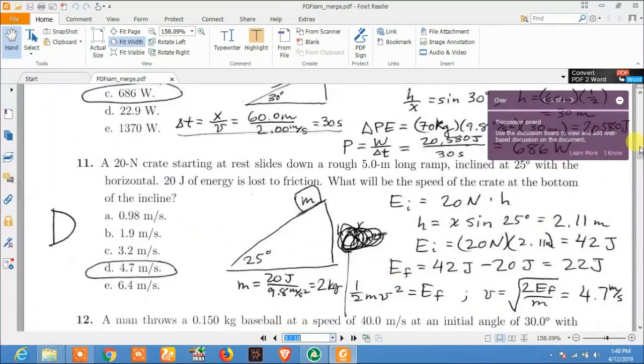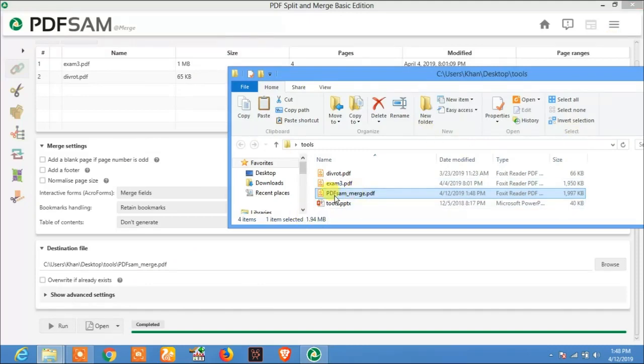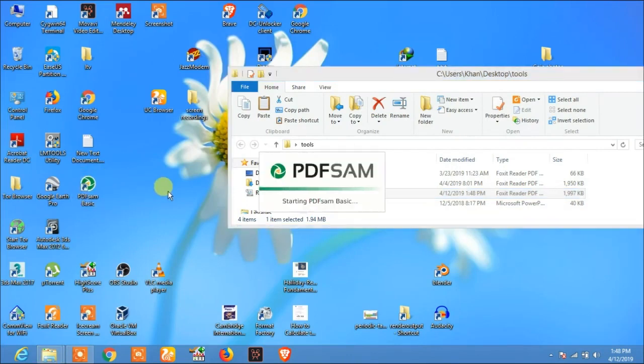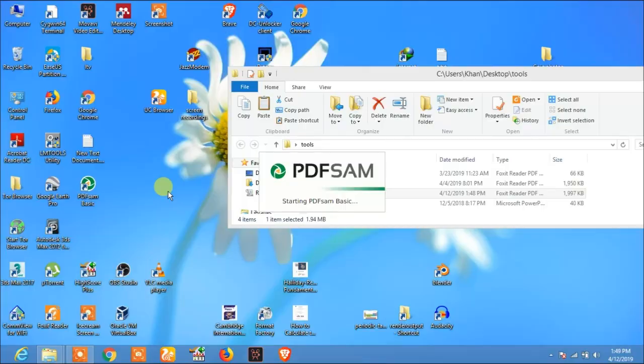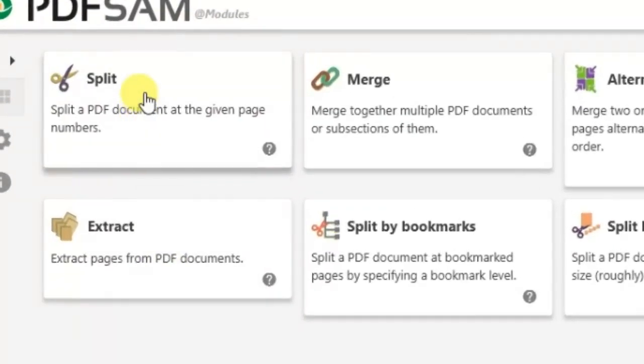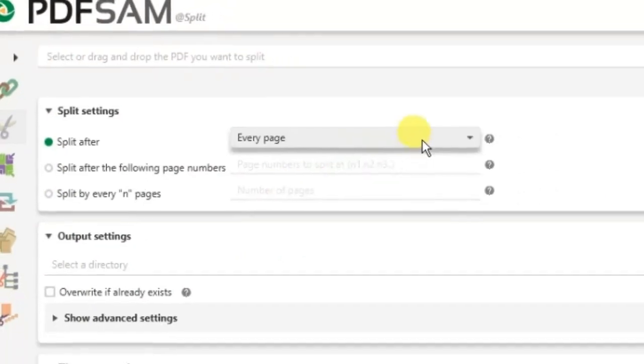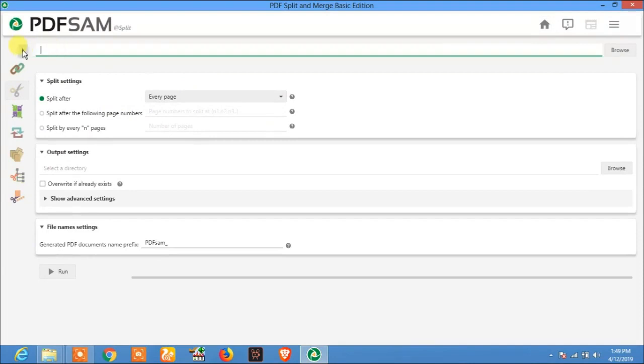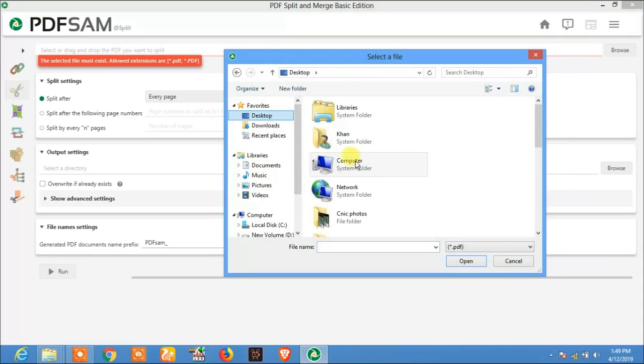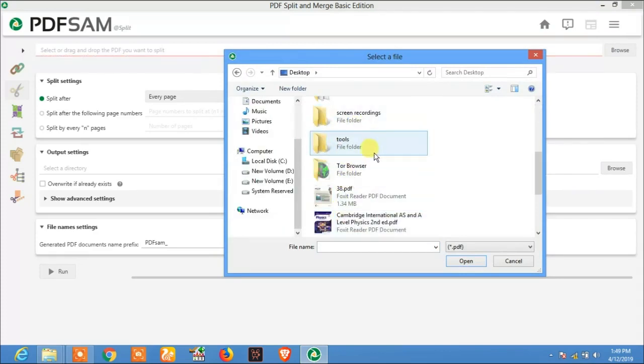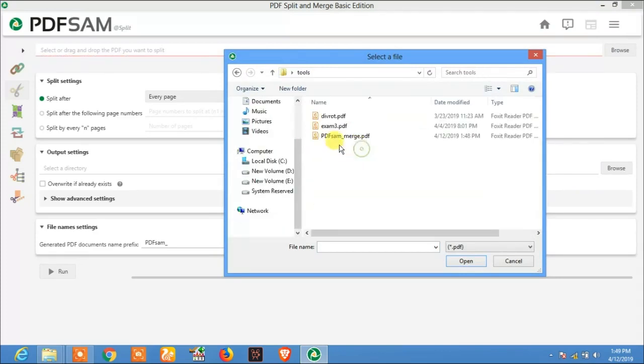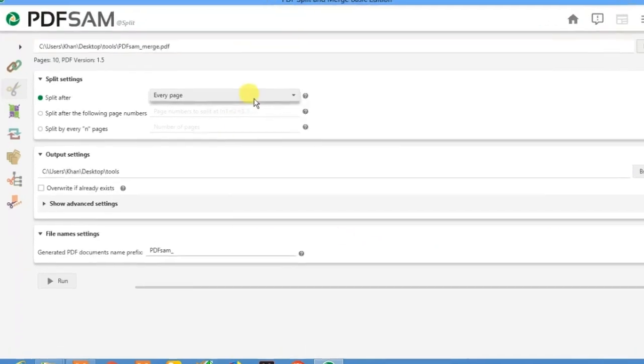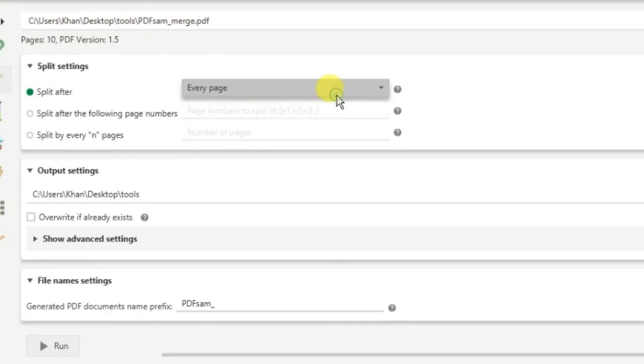Now let's split this PDF file into two. Let's open it again. Now click on Split, and select a file. Browse, Desktop, Tools, PDF same merge, open this file.